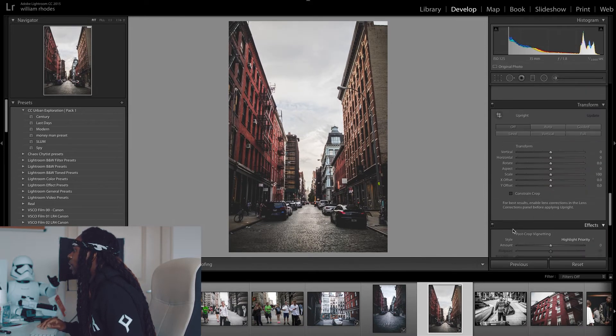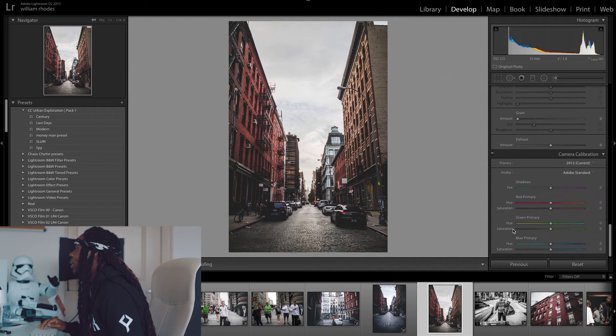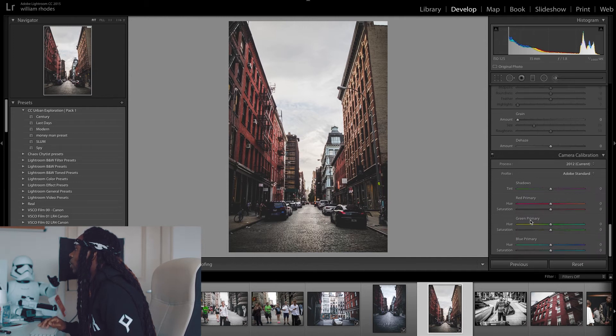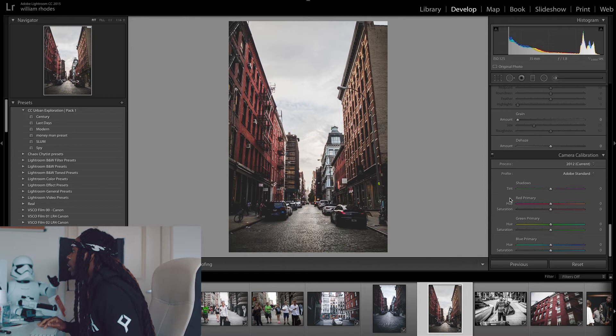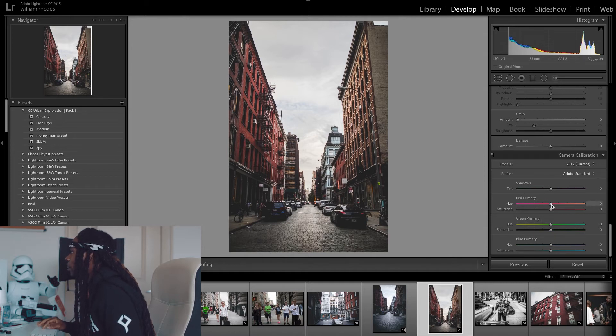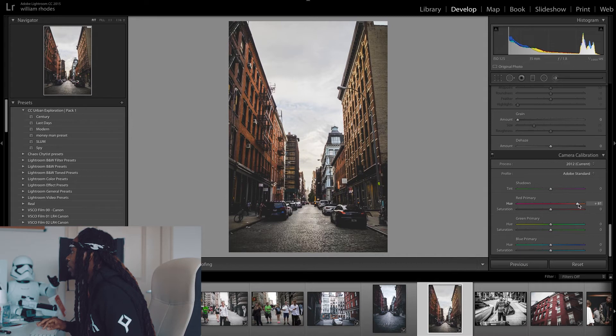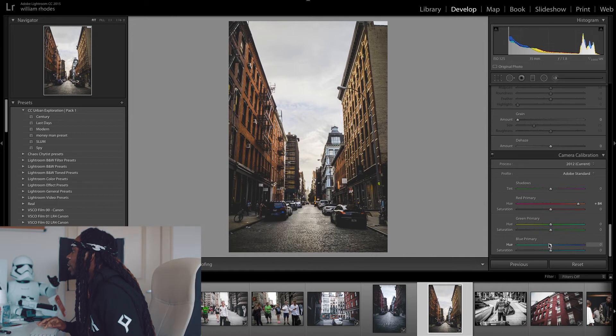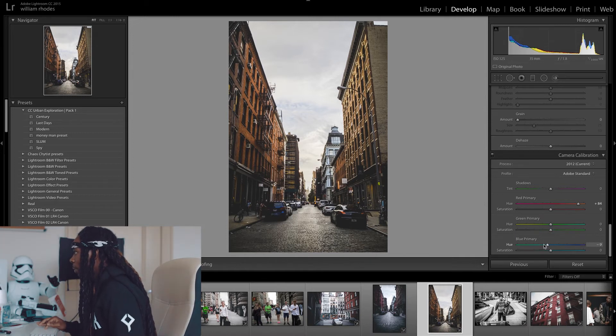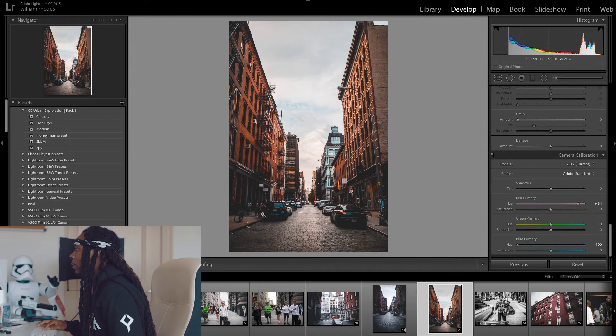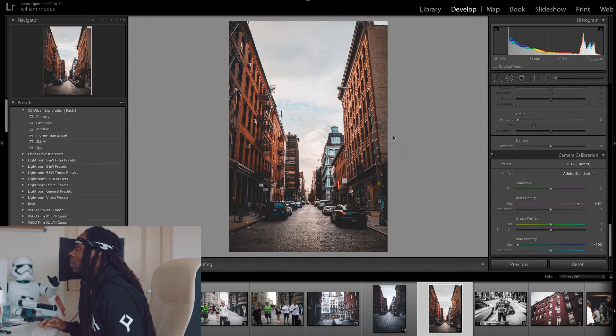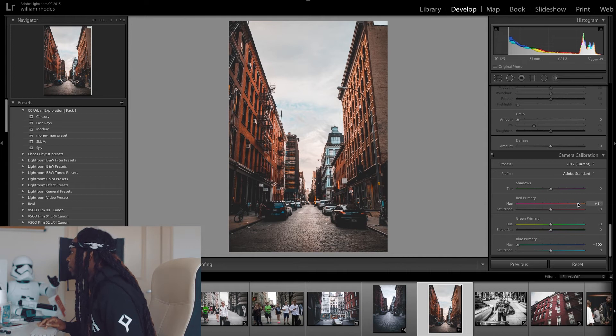And then this is how you get that teal and orange effect that I be putting on all my videos and stuff like that. We're going to come down to camera calibration. And I'm going to up the hue in the red primary all the way up to about 80. Then I'm going to drop the blue primary all the way down. And as you can see you get that blue look at the bottom and that orange look at the top.